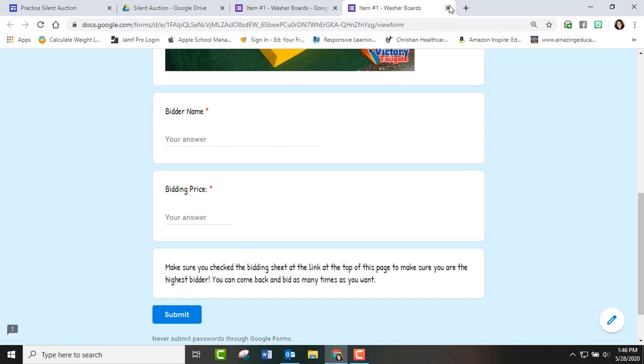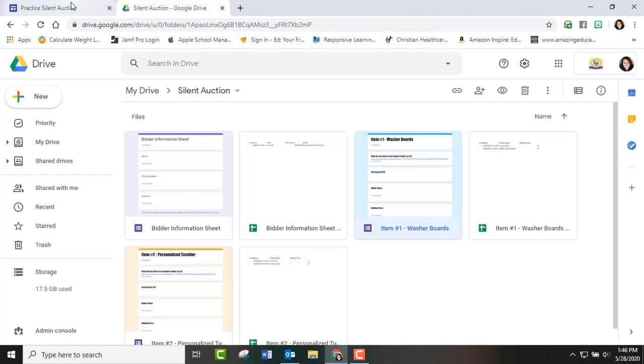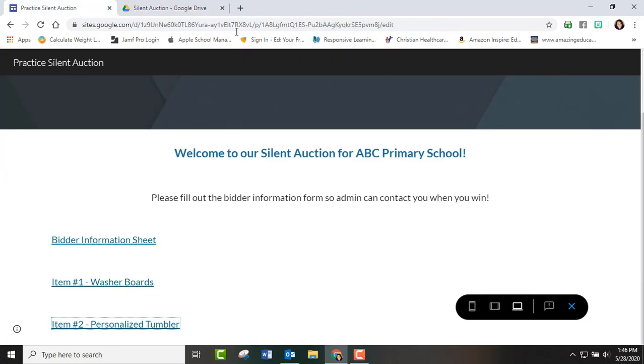And once they submit they can submit again and again and they can keep coming back. And so all of this is on the one website. And we published the website on our school Facebook page. We sent home reminds, we sent home class dojo and seesaws.